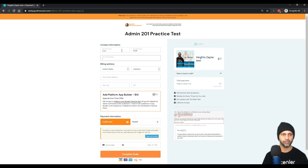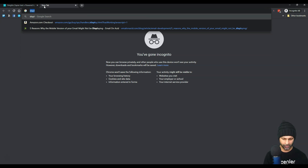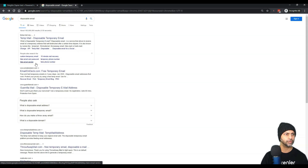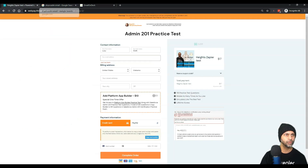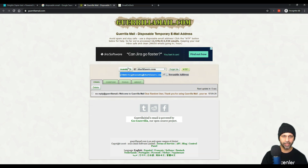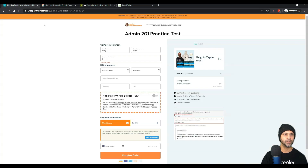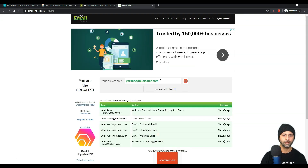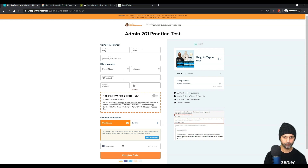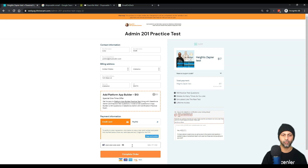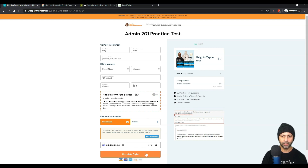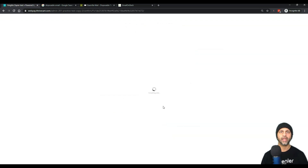I'm going to put in a first and last name and use a disposable email address. I'll copy this disposable email and paste it in. I'll also copy the card number — again, this is in test mode. If you do it in live mode you'll need real card details. Now I can click complete order, and the zap is going to fire and enroll this student into my Heights platform.